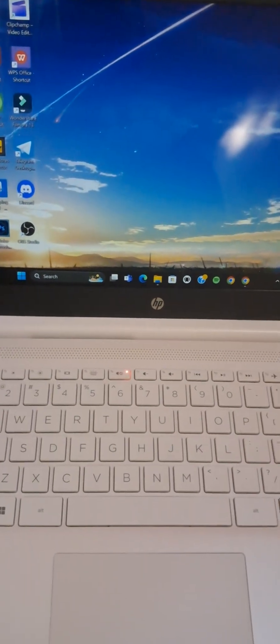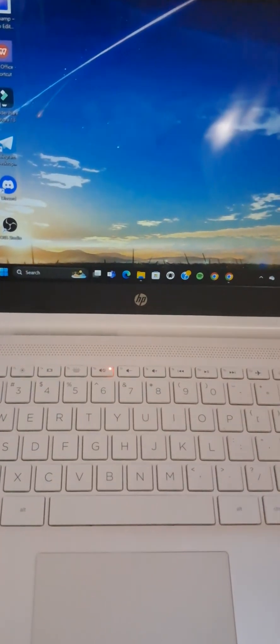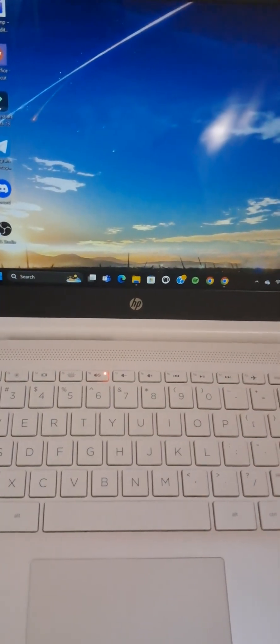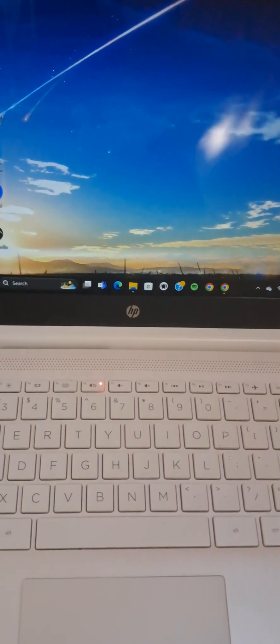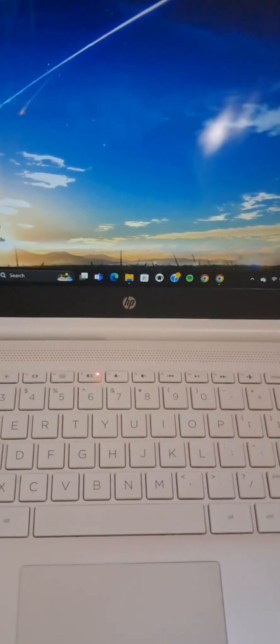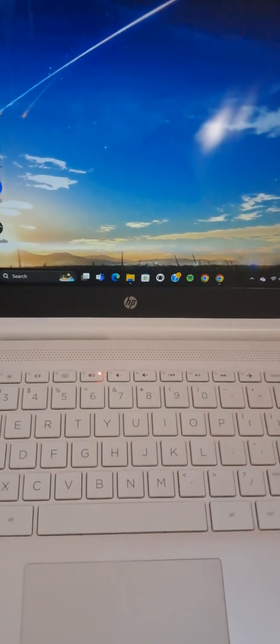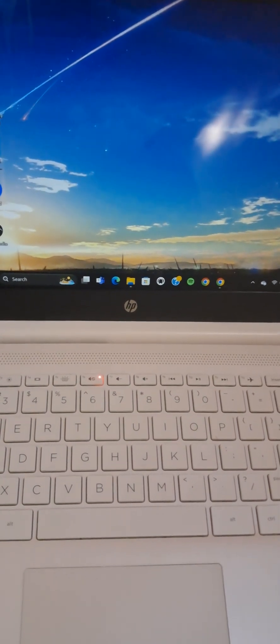Hello guys, welcome back to this channel. In today's tutorial, I'm going to show you how to enable scrolling touchpad in Windows 10 or 11.